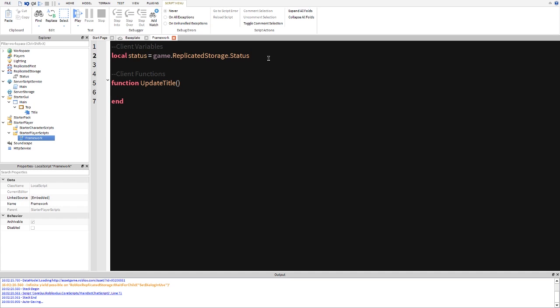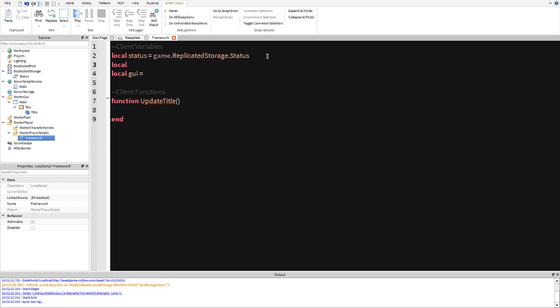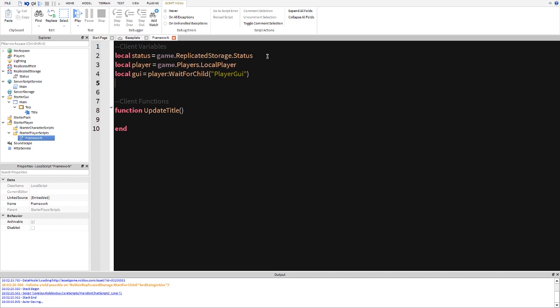And we should actually create a GUI variable as well, local GUI equals. And then we're also going to create another one which is going to be local player is equal to game.Players.LocalPlayer and then we're going to do player wait for child player GUI. And then we're going to create a local title is equal to GUI.main.top.title. There you go, and that's your basic variables there. And we're just going to do title.Text is equal to status.Value.